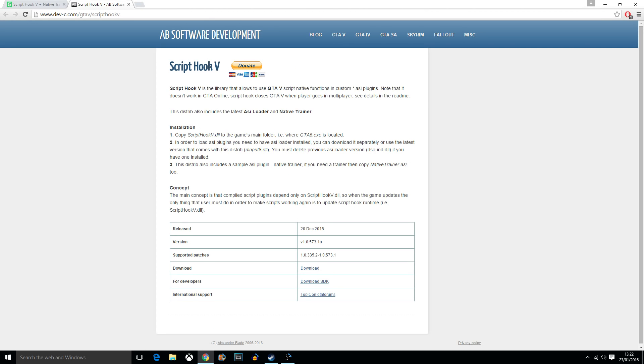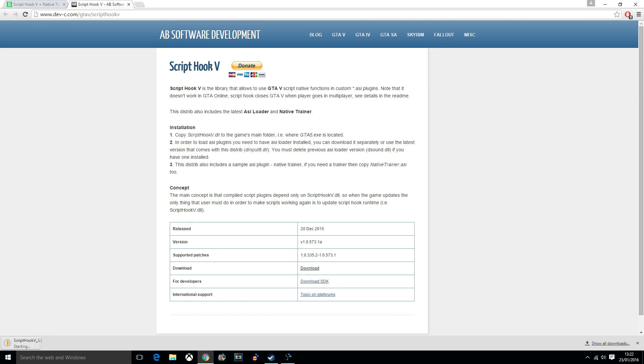It'll take you to this site. Don't panic. All you want to do from here is click download. Not for developers. Just click download, and it will download in a file down here.